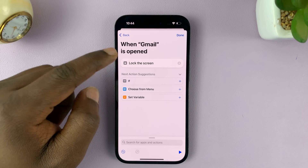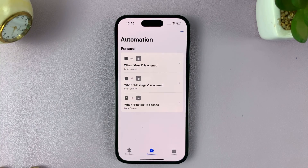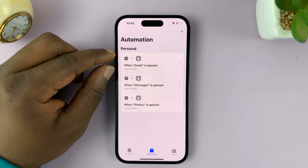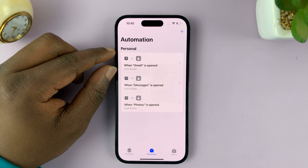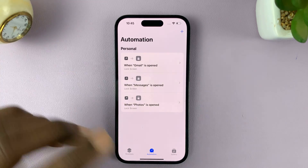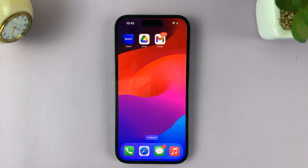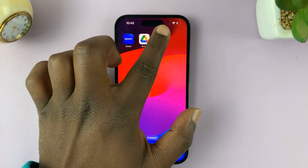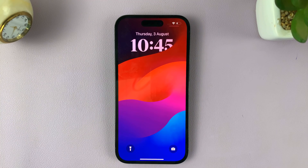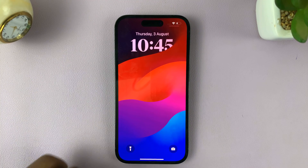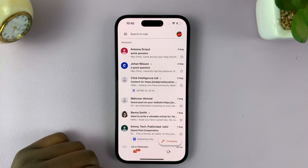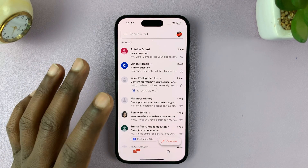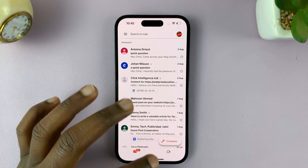Once you select Lock Screen, tap Done at the top and that's going to be added to your automations. It's as simple as that. From now on, anytime you want to launch the Gmail app, it's going to lock your screen and you have to unlock it using Face ID or passcode to be able to access Gmail.